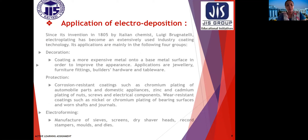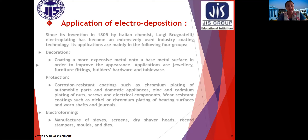Now, the applications of electrodeposition. Since its invention in 1885 by Italian chemist Luigi, electroplating has become an extensively used industrial coating technology. Its applications fall mainly in three groups. First is decoration: coating a more expensive metal onto a base metal surface in order to improve the appearance. Applications include jewellery, furniture fittings, builders' hardware, and tableware. Second is protection: corrosion-resistant coatings such as chromium plating of automobile parts and domestic appliances.